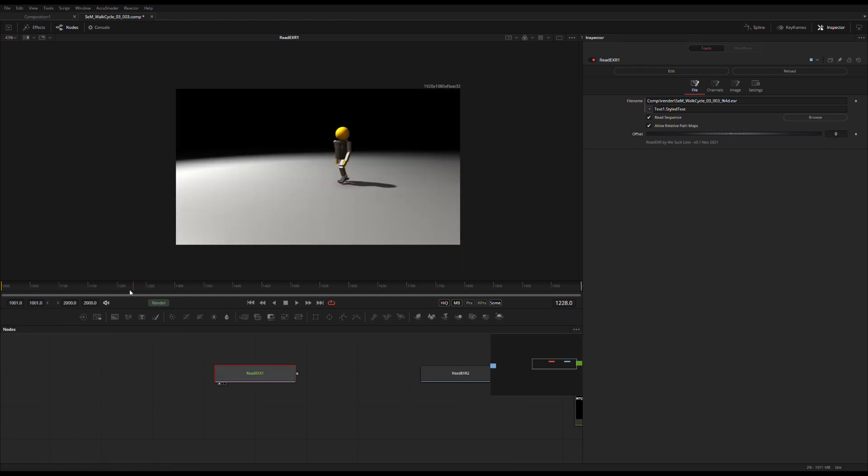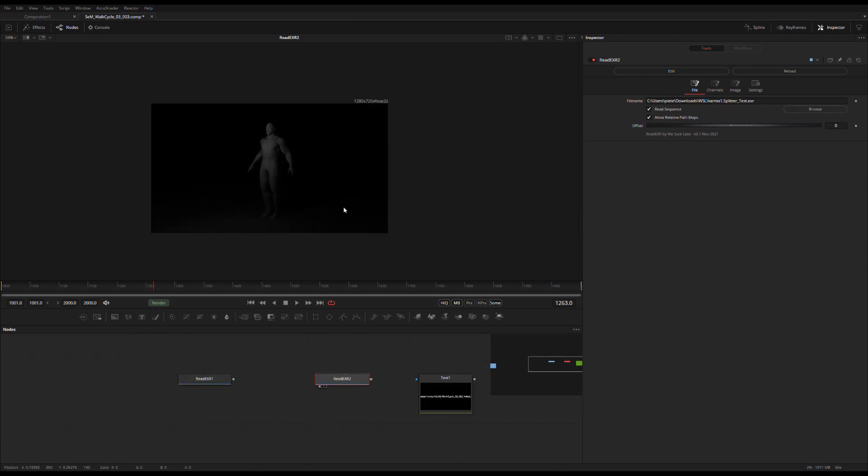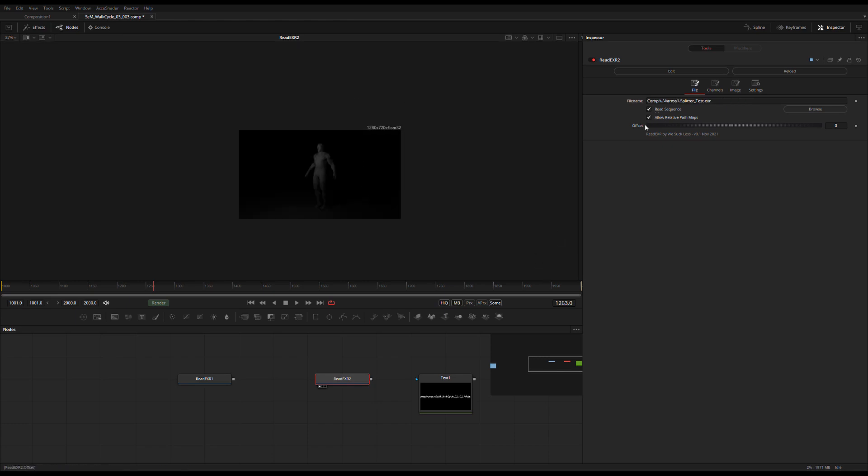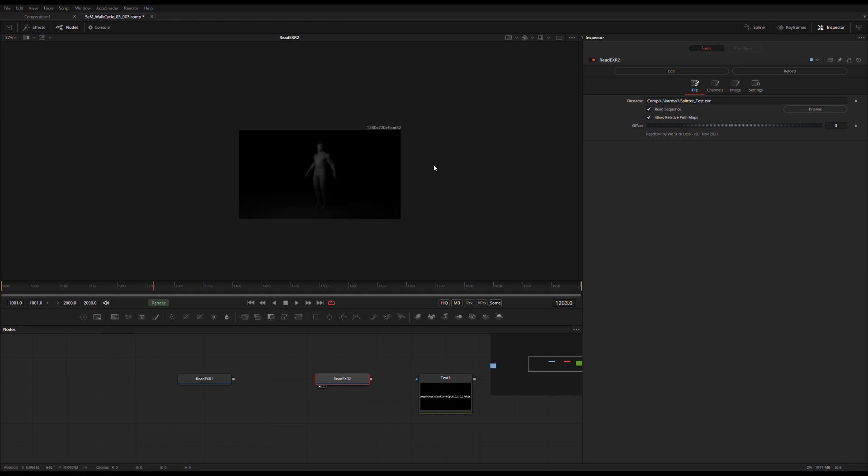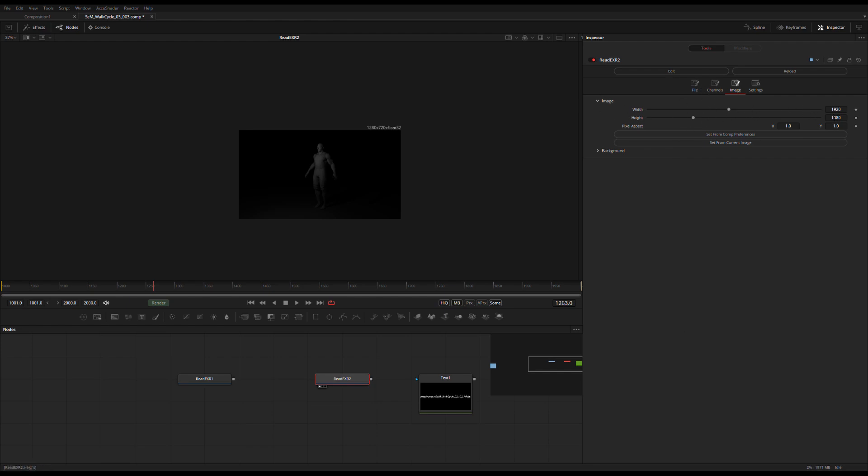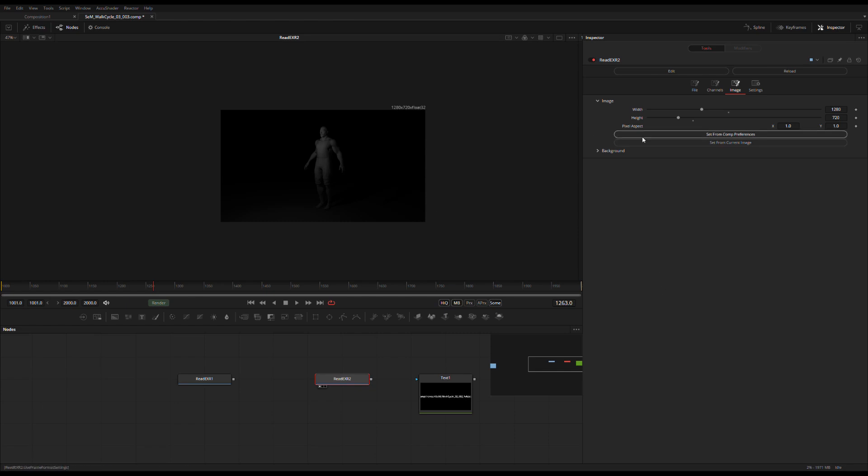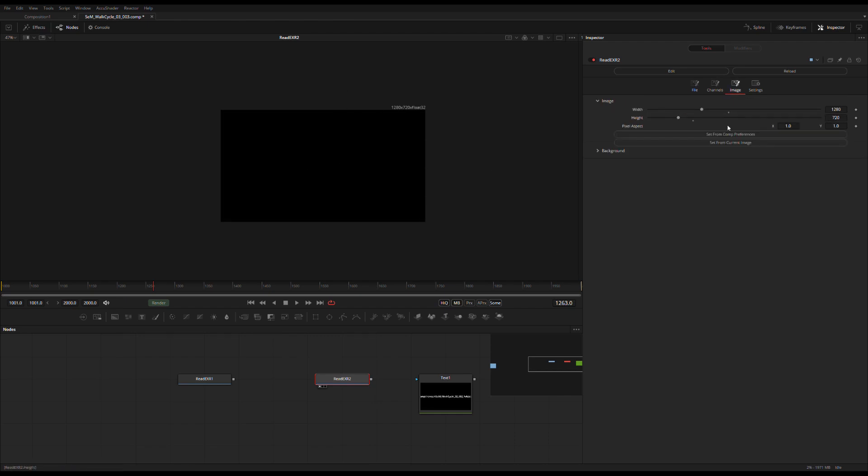All right, couple small thingies. If this one, if I let it fail it'll output an image larger than the file because by default it's set to HD which is also my comp preference, but the image is 720p. So I can just set that from my current image instead of typing in all the values here, set from current image, and then when it fails then it's the same size.